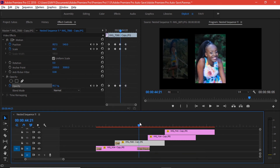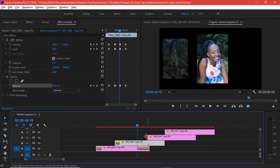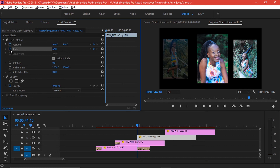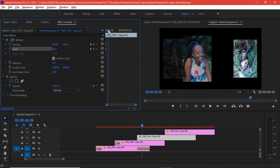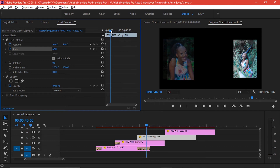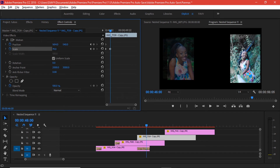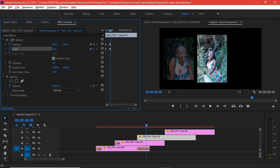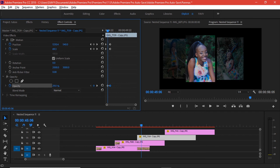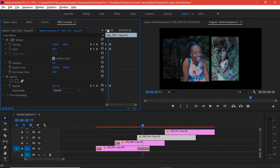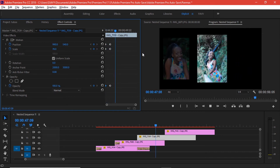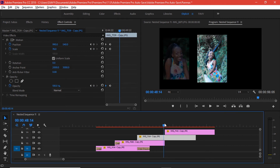That looks good. Now as the second picture starts moving, we want the third picture to start following through, so we're going to add a keyframe once again. As this other picture starts moving, the others ought to move also — so we scale it back, move it to the central area, and make sure the opacity goes to 100 percent. We also need to place the starting opacity at 30 percent and take it to the left side. That looks good and we have the final image.